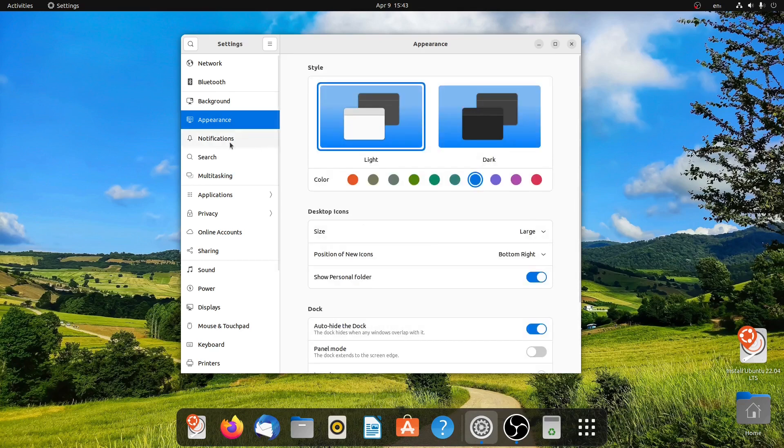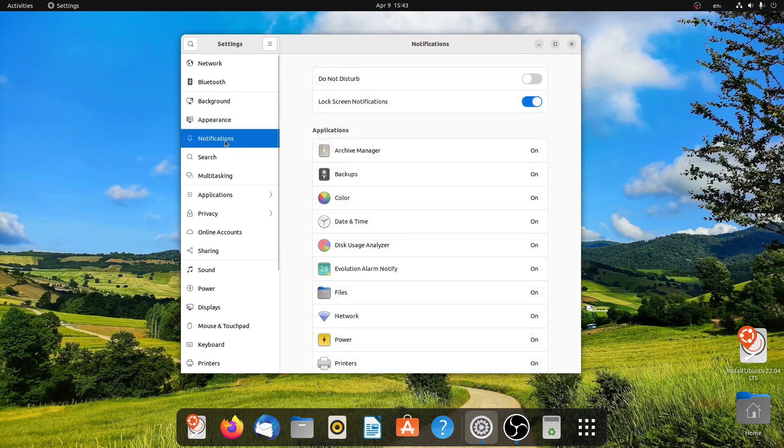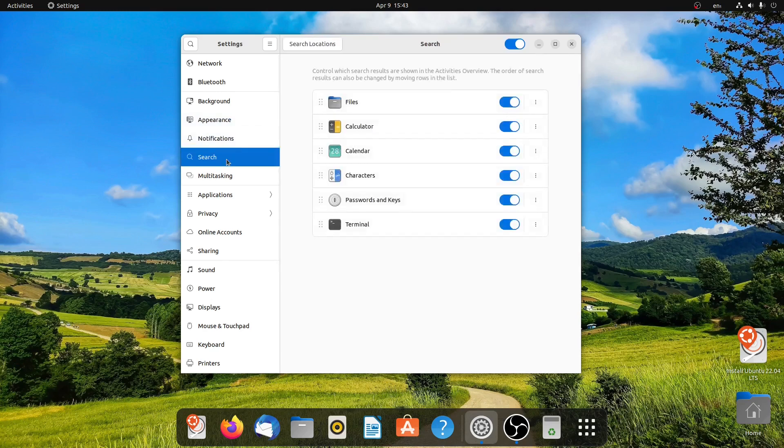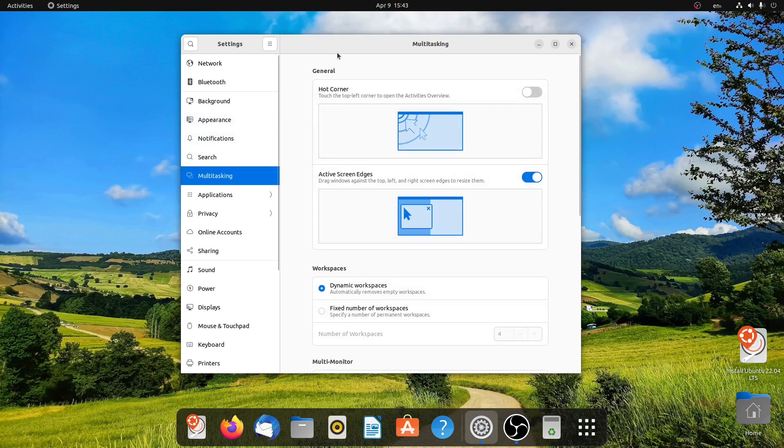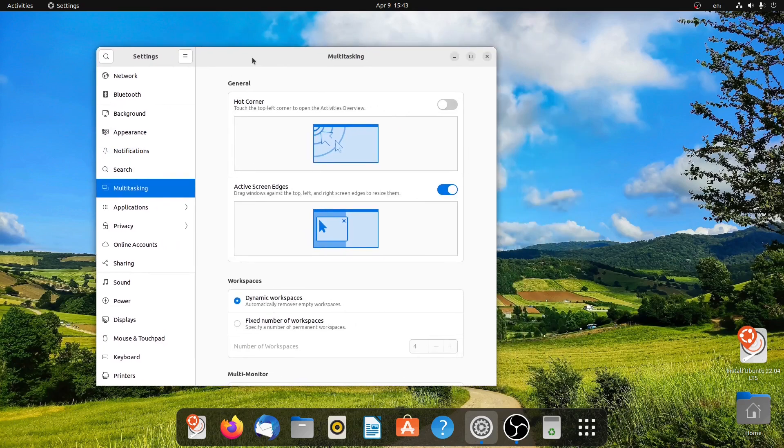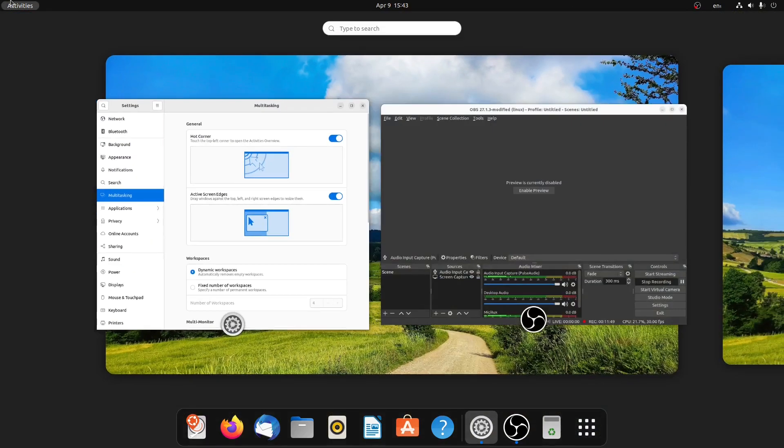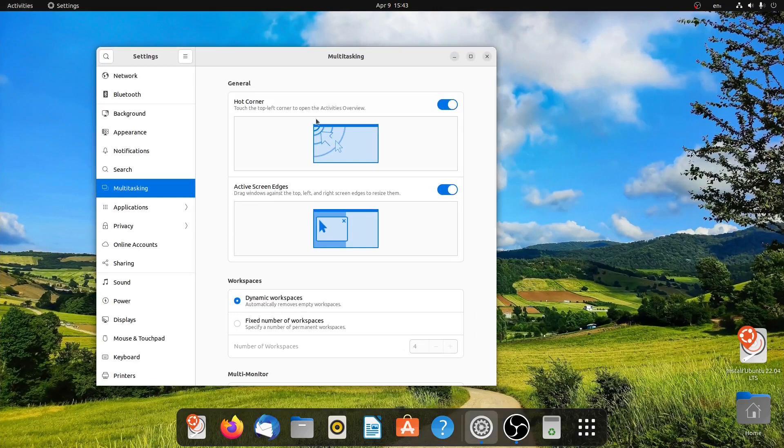For example, notification, search, and also multitasking. I think multitasking is added in this version. So we can actually enable hot corner. As you can see, it's getting activated. You can also activate the screen edge.